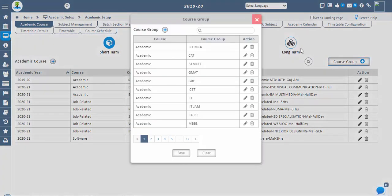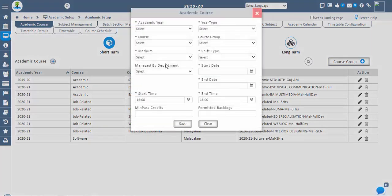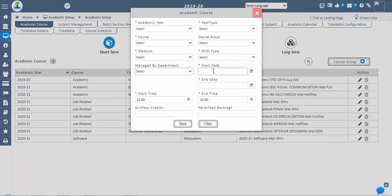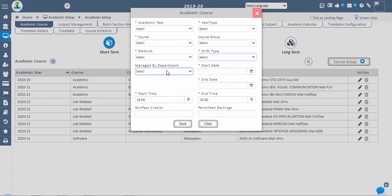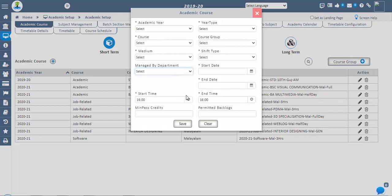Select medium as English or Hindi depending on the medium you teach. Also, select the shift type and medium for the particular academic course. Select academic start time and end time according to your timings, and also select the shift type for the particular academic year. If the course is to be managed by a specific department, then select that department in the dropdown list of the managed by department option. This option is optional.